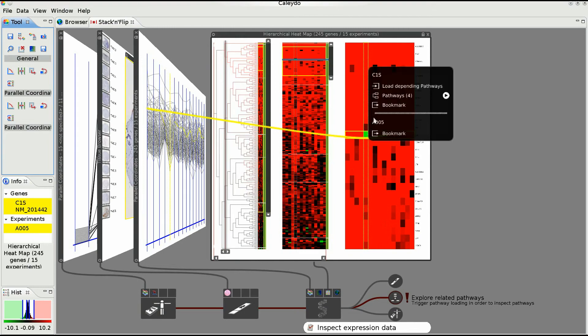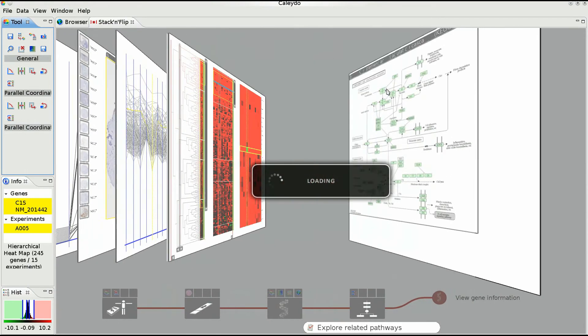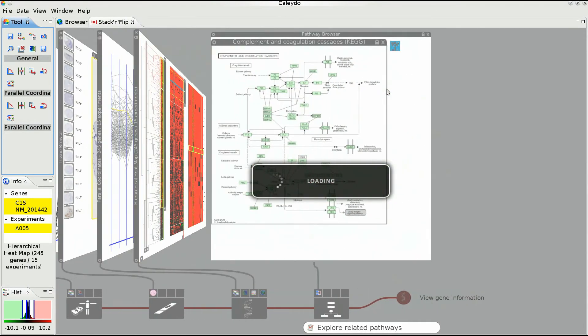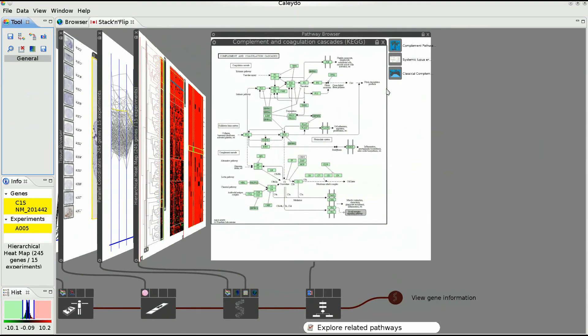There he finds an interesting gene and triggers the loading of pathways to explore its biological context.